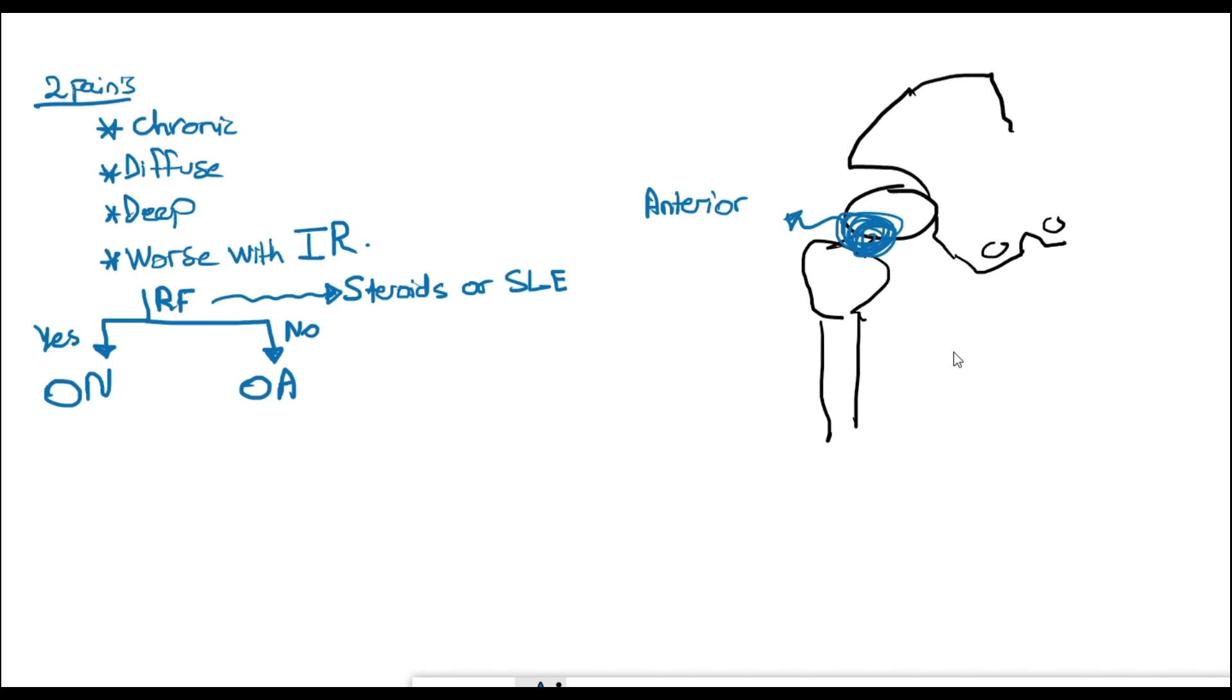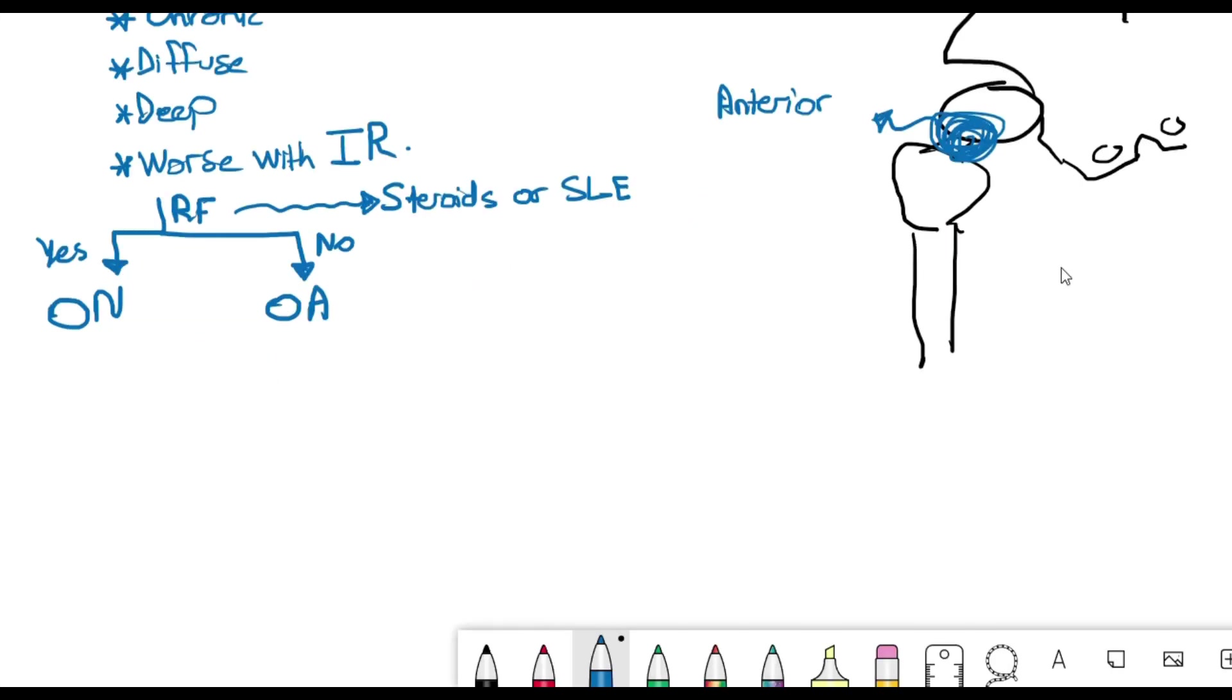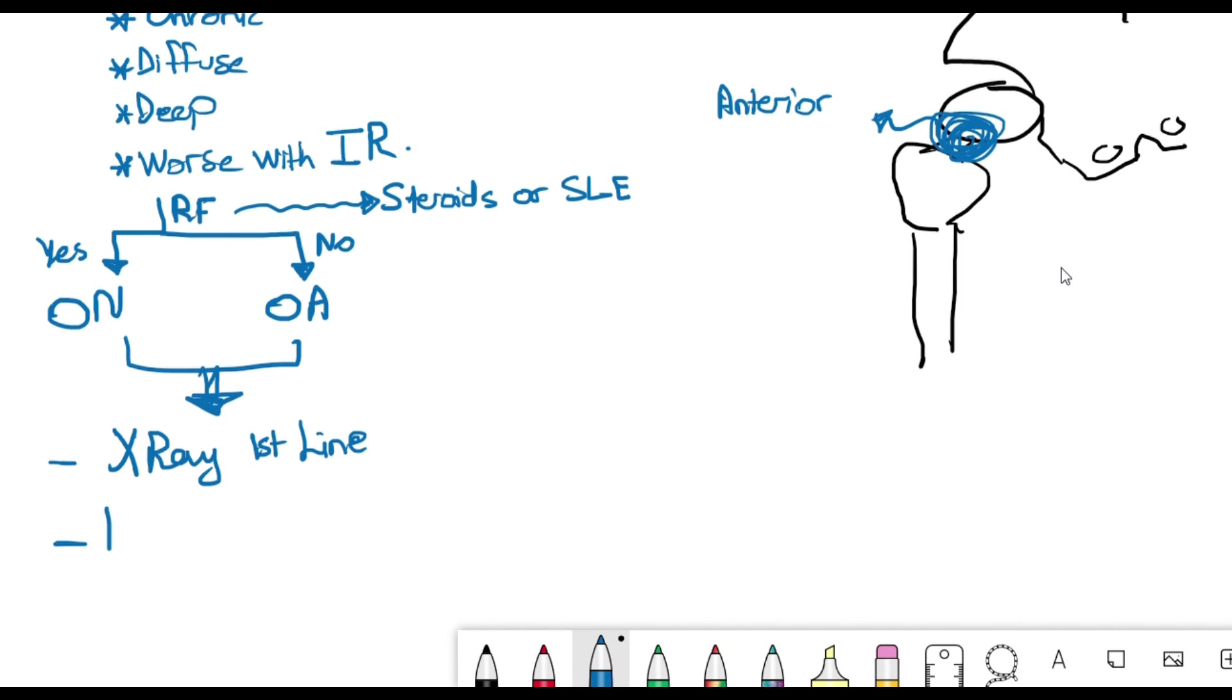The next step will be to do imaging just to rule out or rule in other diseases. The first line is always going to be x-ray. Although MRI is the modality of choice to diagnose osteonecrosis, you still have to start with an x-ray.